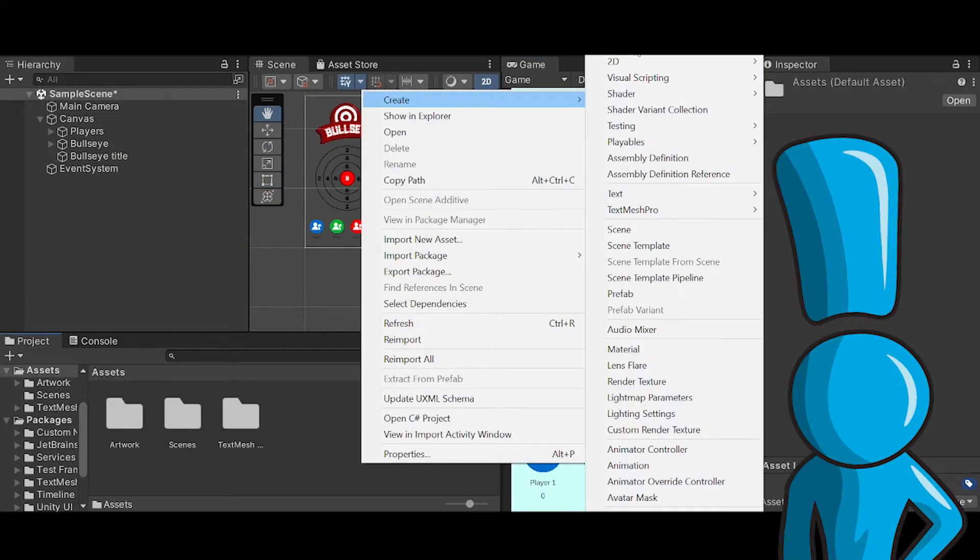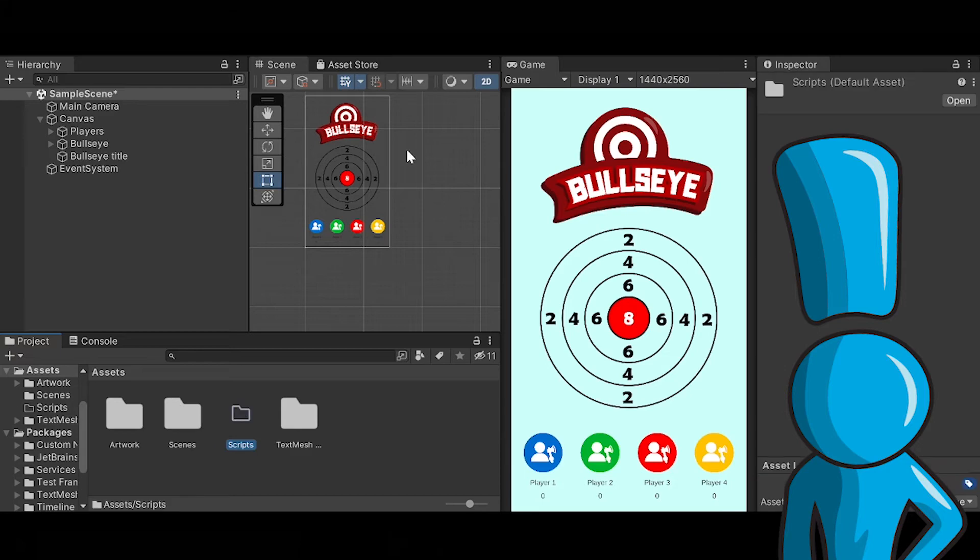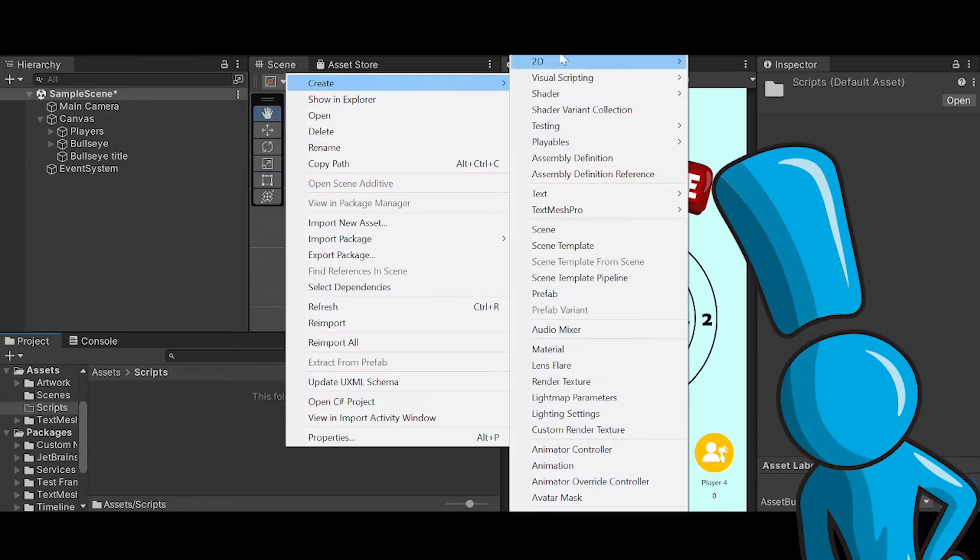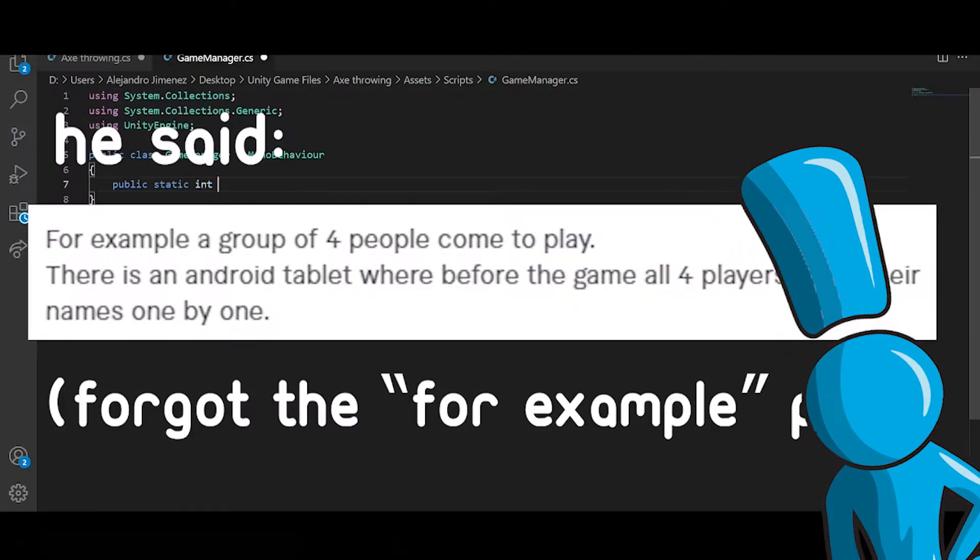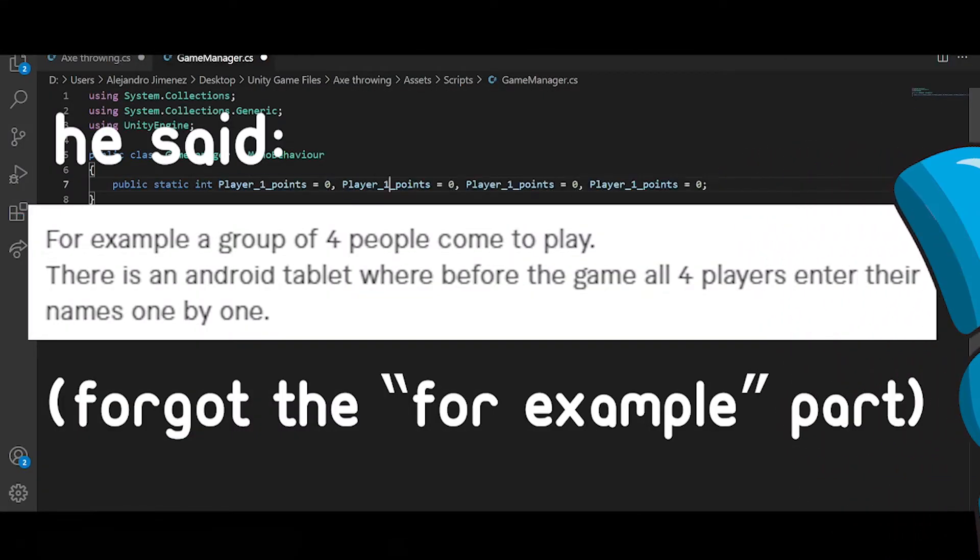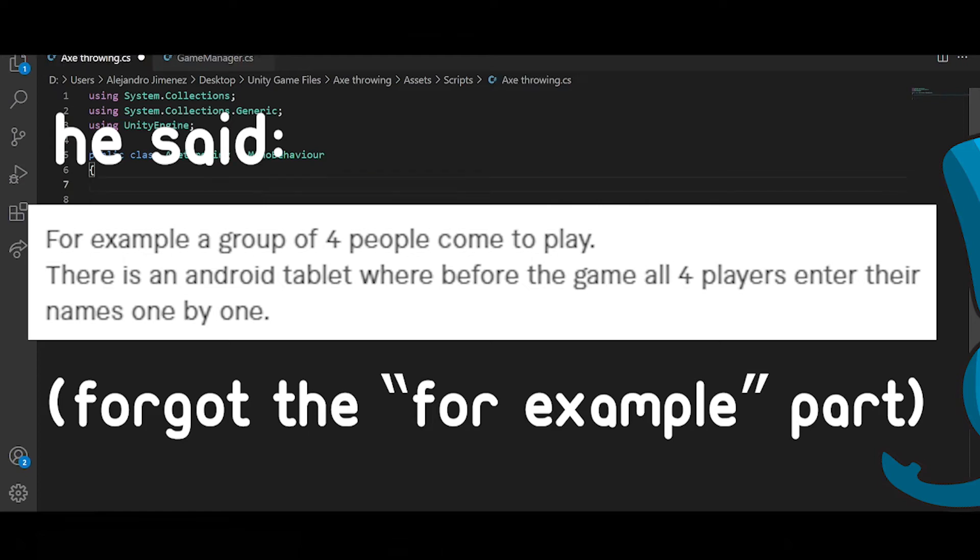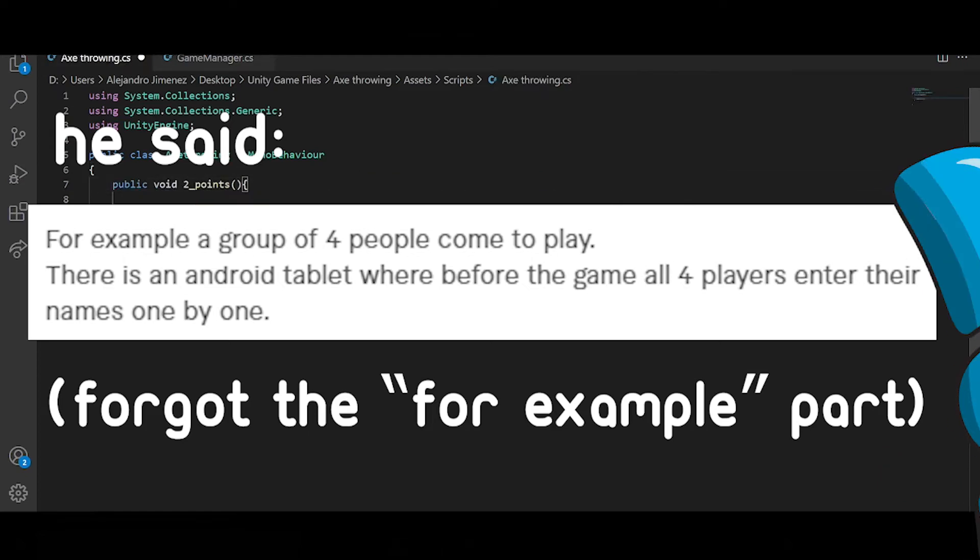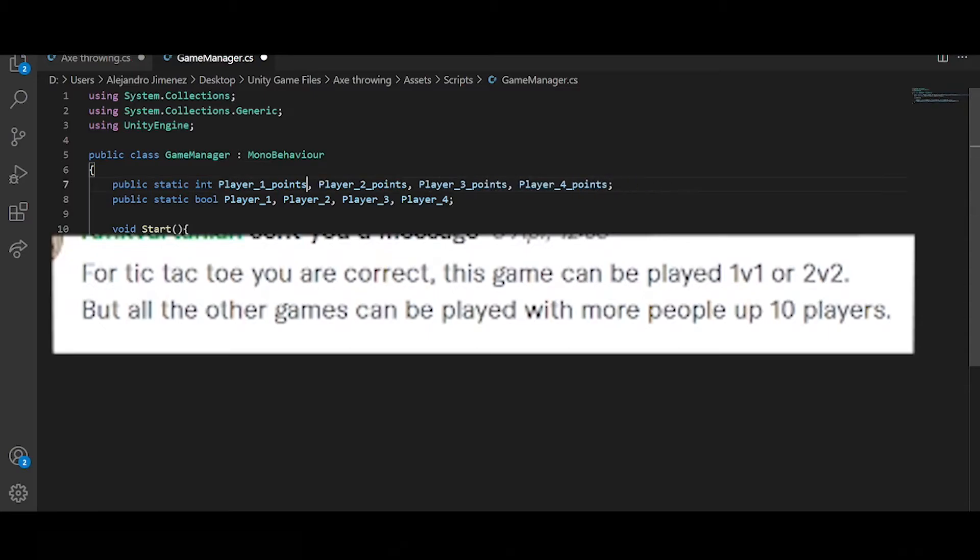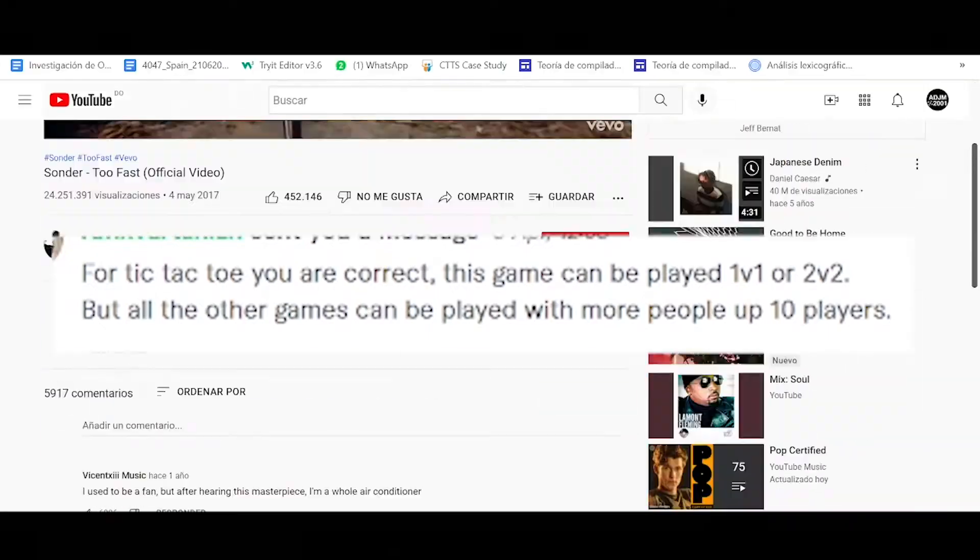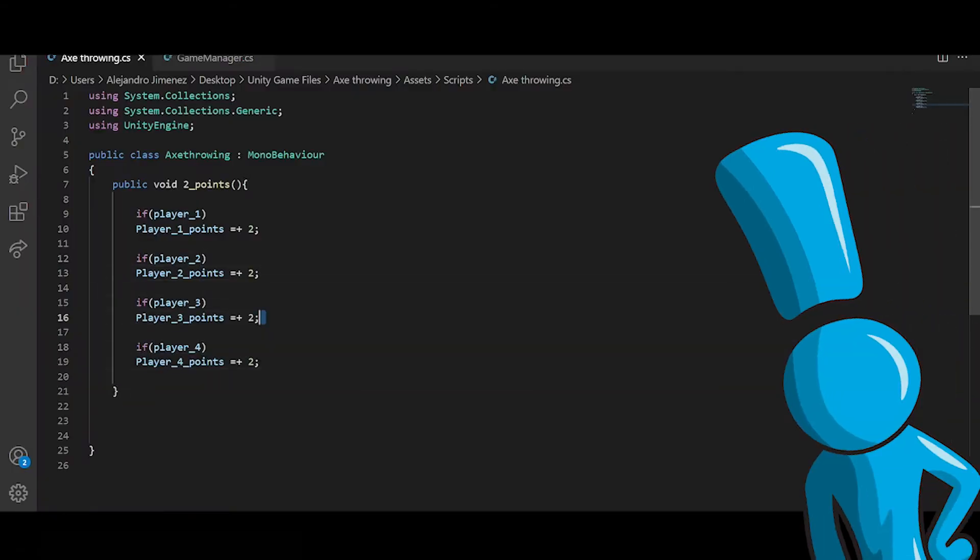Spoiler alert, I had to recreate the point system later on because I started with only four players, as you can see here, because I thought the games were supposed to be played by four players max. Then he cleared out that it can be played by up to ten players. Honestly made me rethink the point system and the player system but it actually ended up being way better than what I had in mind.